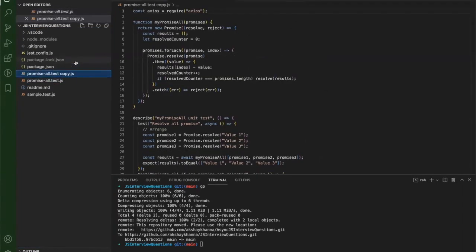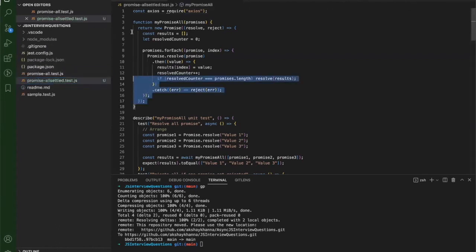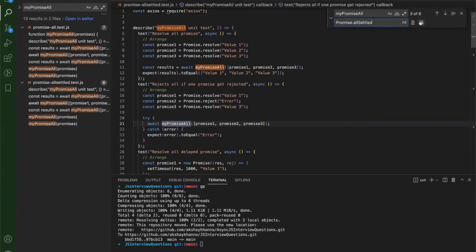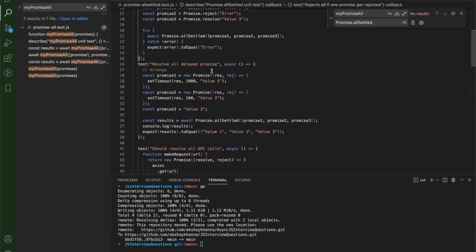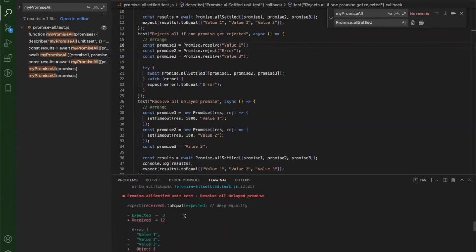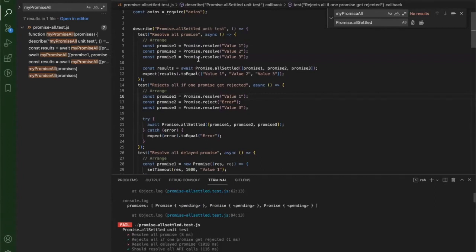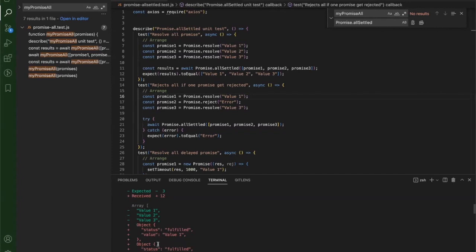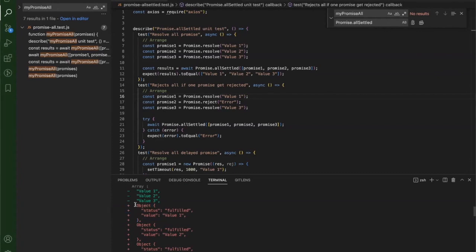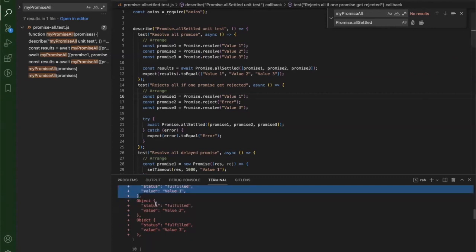To set up the tests, I copy and paste the Promise.all test file and rename it to 'promise-all-settled.test', then delete the Promise.all method and replace it with Promise.allSettled. After saving and running the tests, two tests fail. The first one fails because Promise.allSettled returns objects - unlike Promise.all, it does not return just the value; it returns an object which has two properties: status and value.